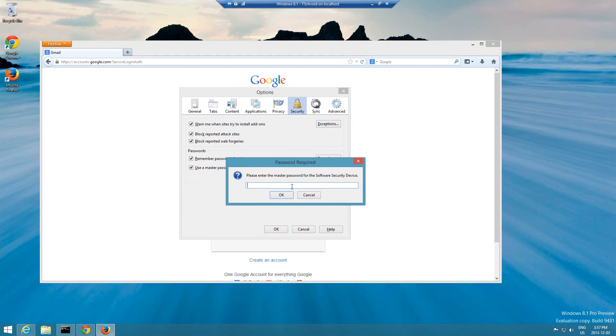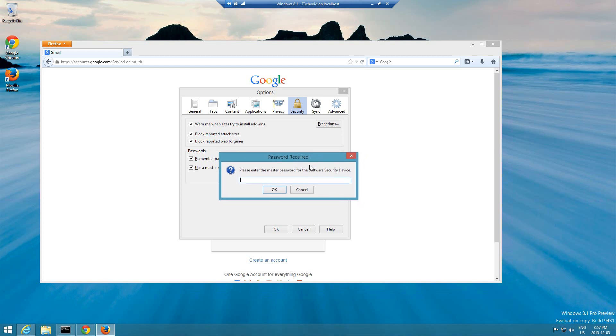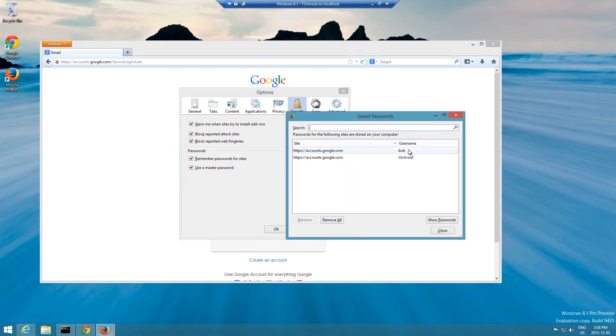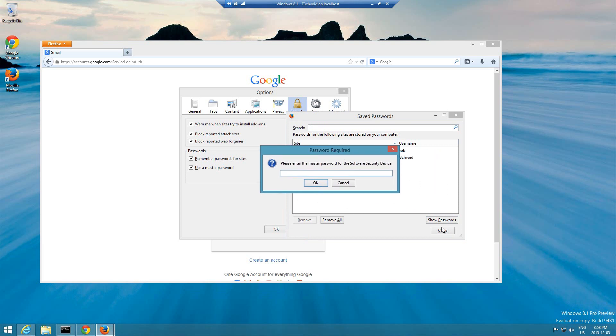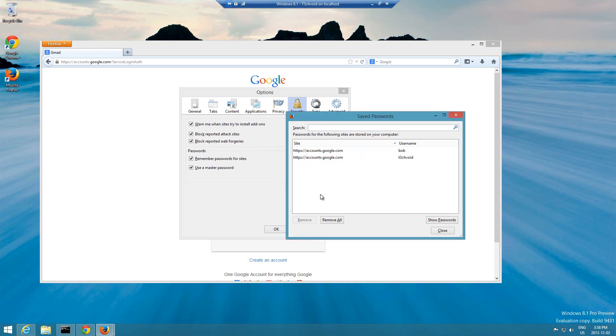It's definitely highly highly recommended that you set up a master password. Don't leave your passwords just open like that so anybody can see it. Make sure you use a master password. So now if I enter my master password that I configured, only me who knows this password will be able to access this.